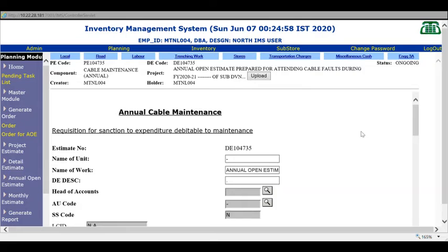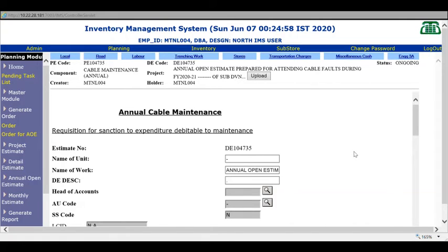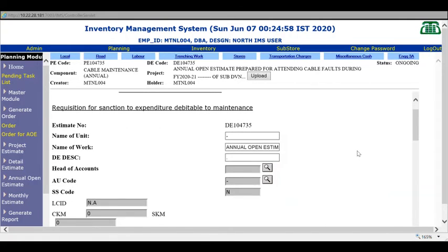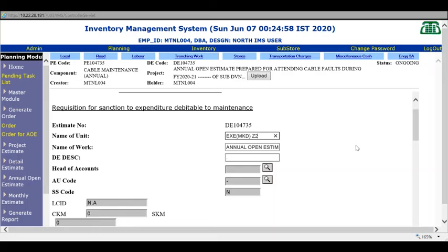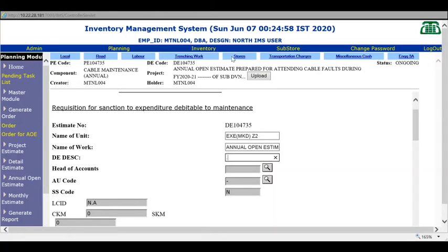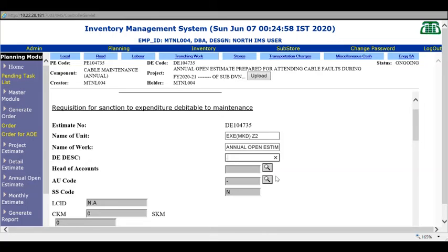The first step is complete: providing for expenditure heads. After expenditure heads, complete ENG3A. In ENG3A, enter the name of the unit - your typical unit name. Then take the description, some elaborate detail from above apart from project title. Then head of account and AU code - these are all mandatory fields.